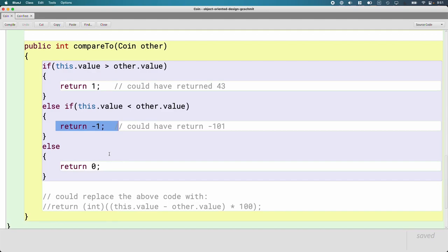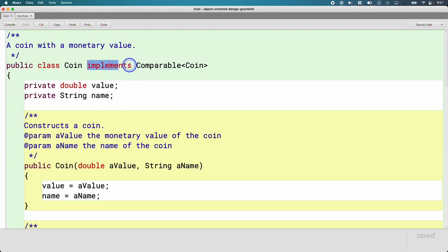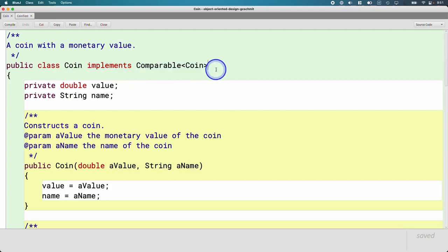One very reasonable question is: why do we need the Comparable interface? We could have just written a compareTo method in our Coin class on our own. Why would we bother with the whole 'implements Comparable' thing? Understanding the usefulness of this is important, and that's what I want to focus on first today.